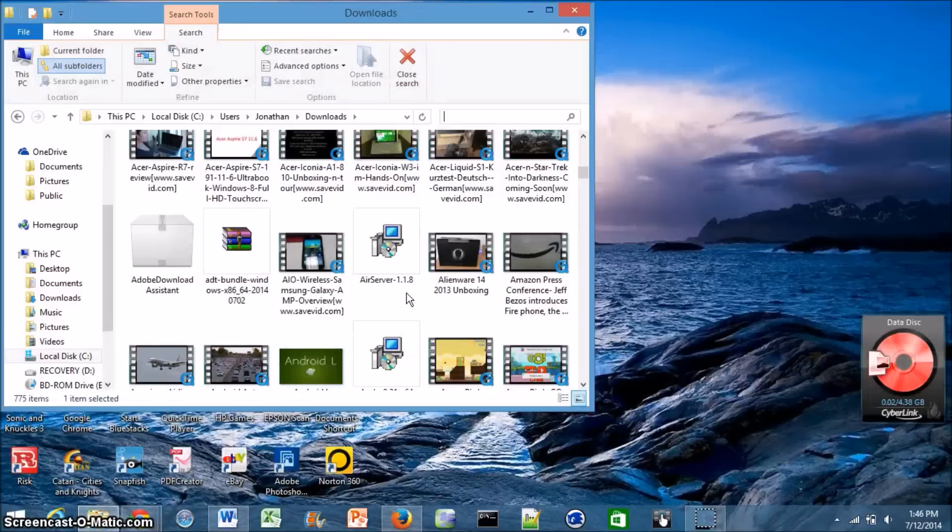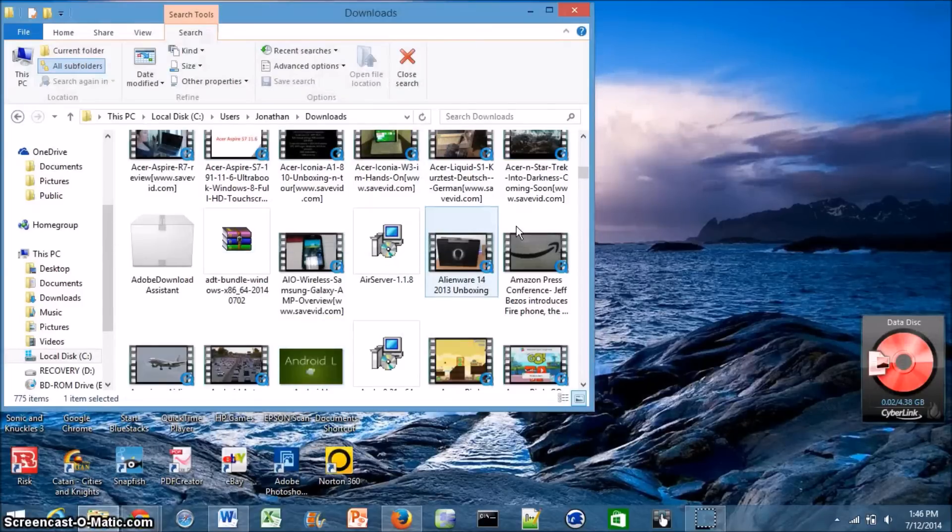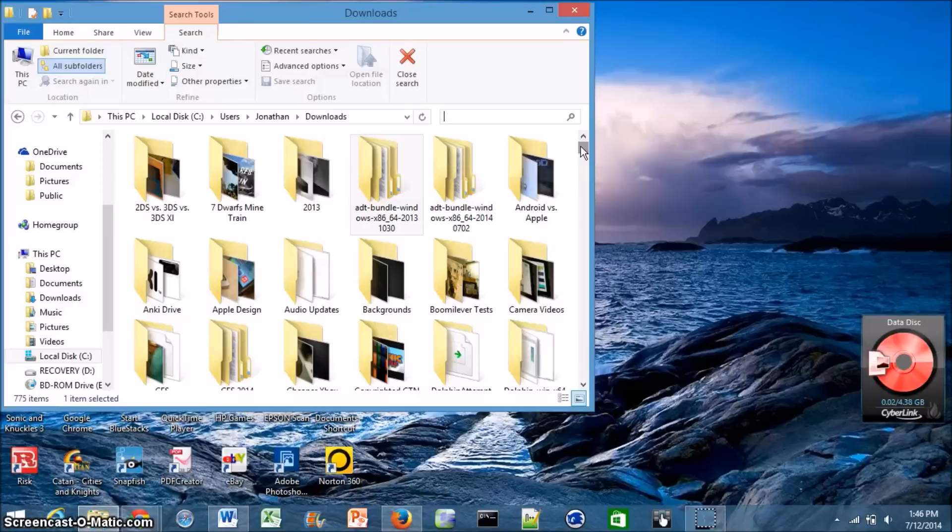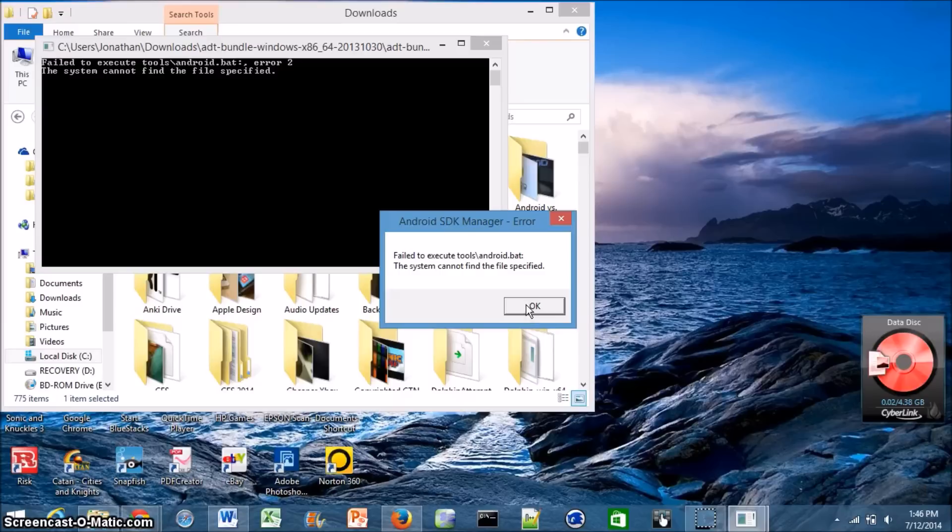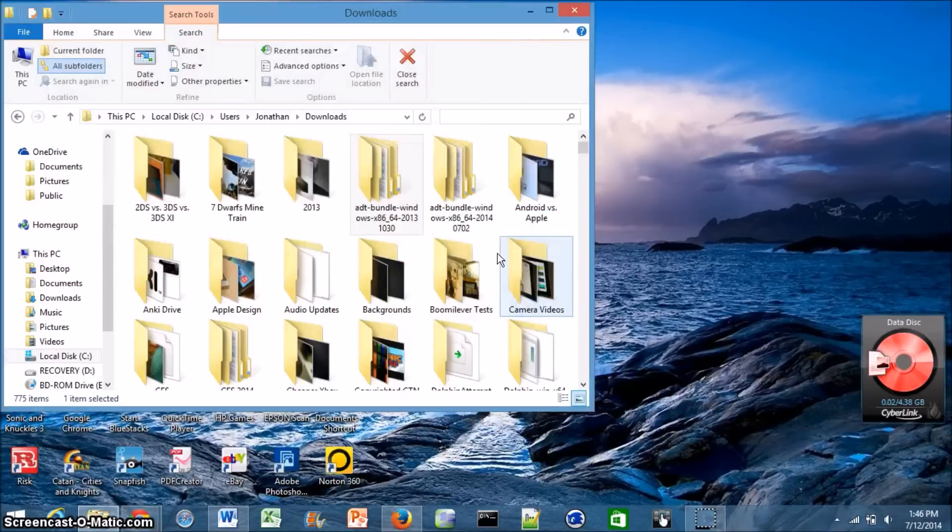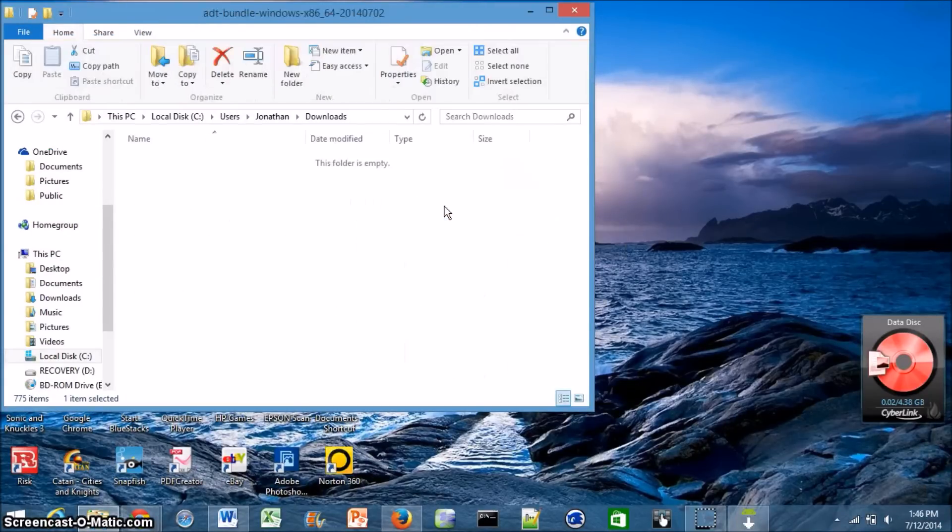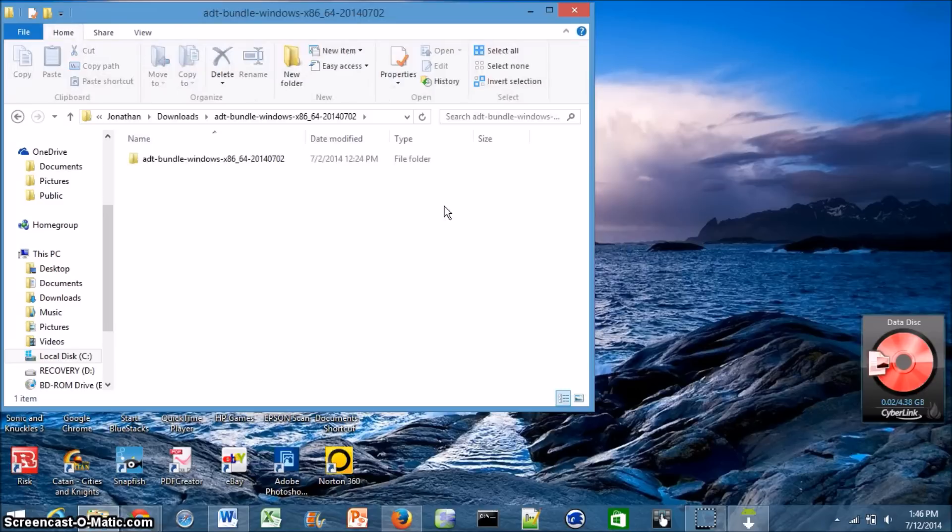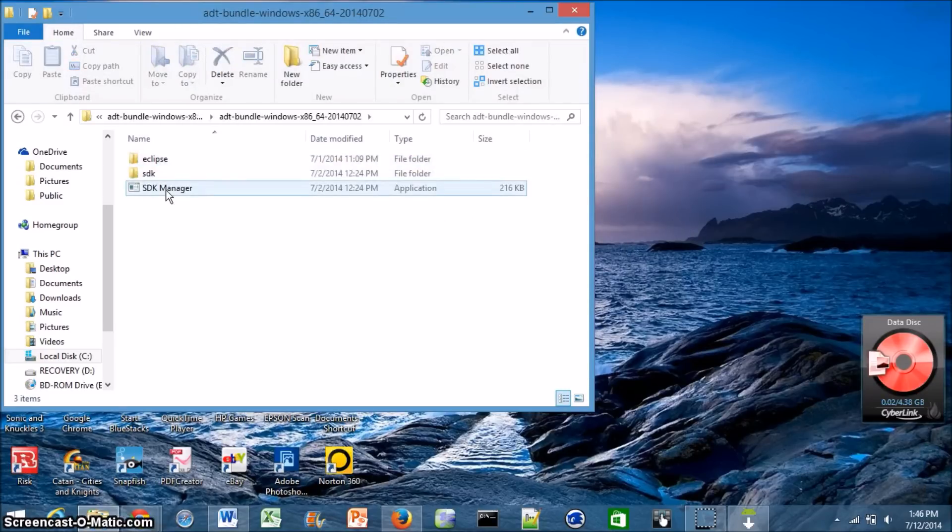Okay, so it has now finished extracting and it's now created a folder in downloads with its same name, ADT Bundle Windows x86. So I'm just going to go there and if you get an error message like this one, it's okay. Sometimes it'll have problems with the actual download. But once it's actually finished extracting, it'll work just fine. So go ahead and open up the folder where you decided to extract it to.